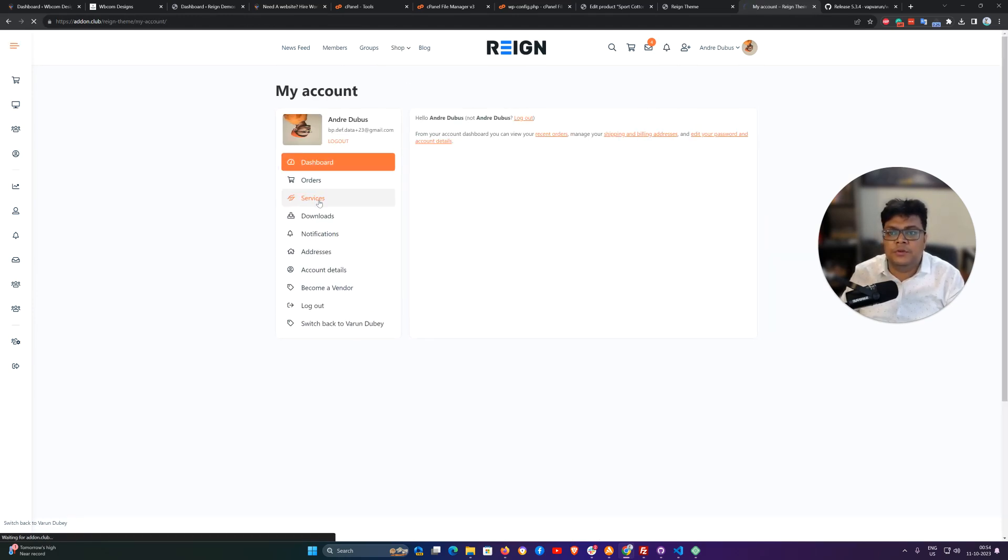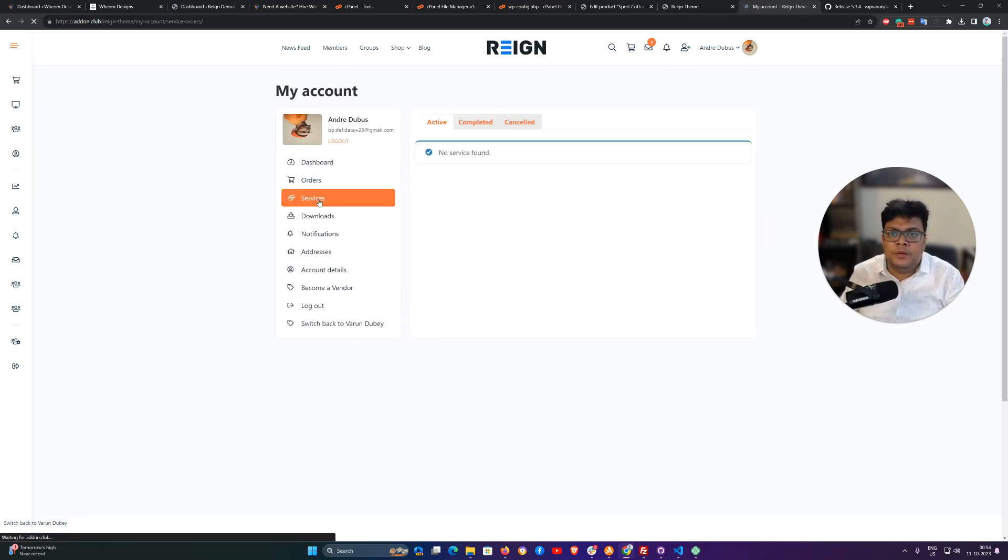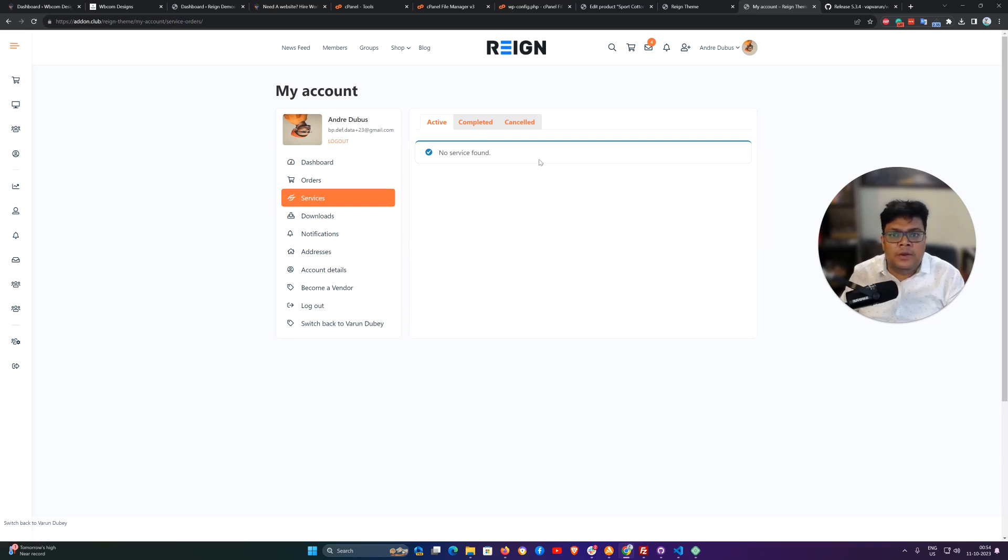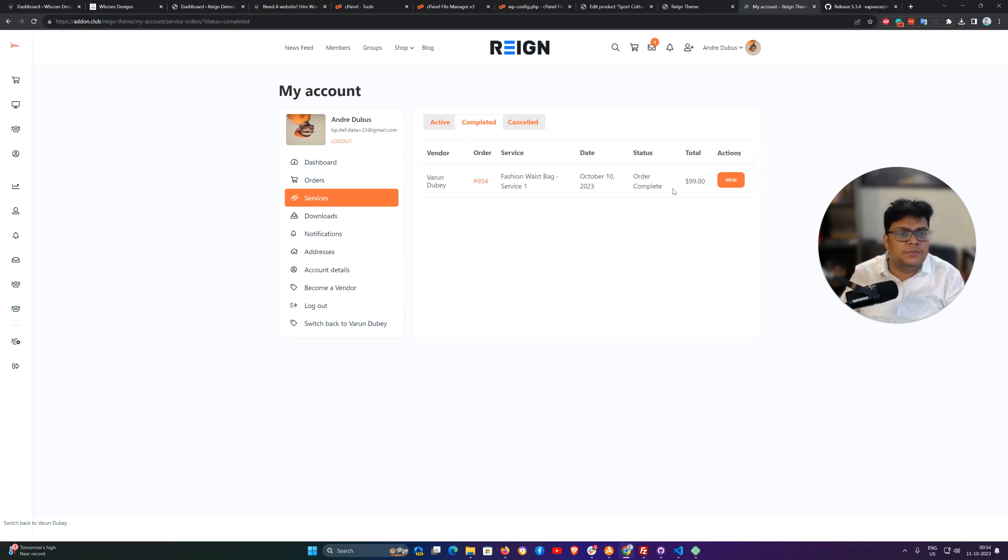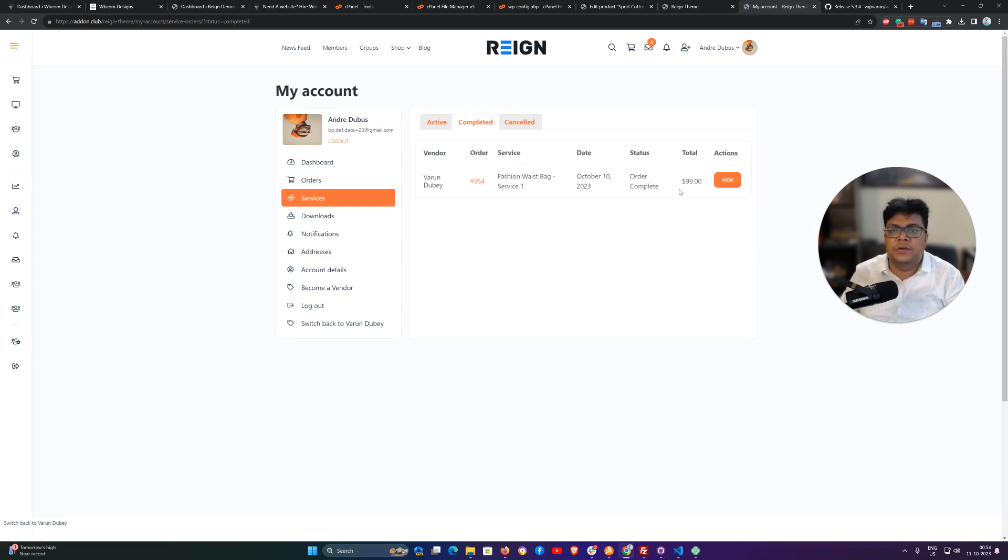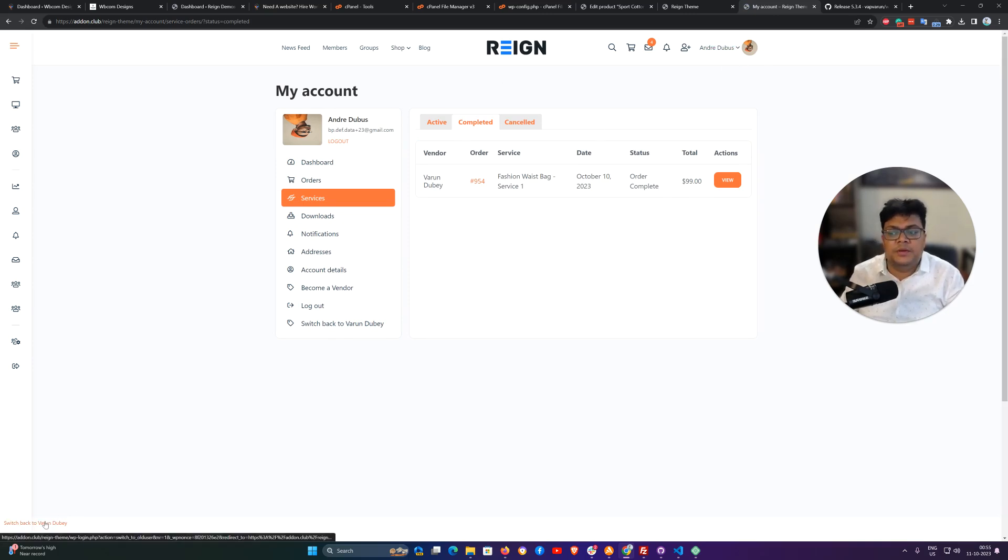If you go to the my account page now you can see that on the service order you have no active service. There's one completed service, this one.